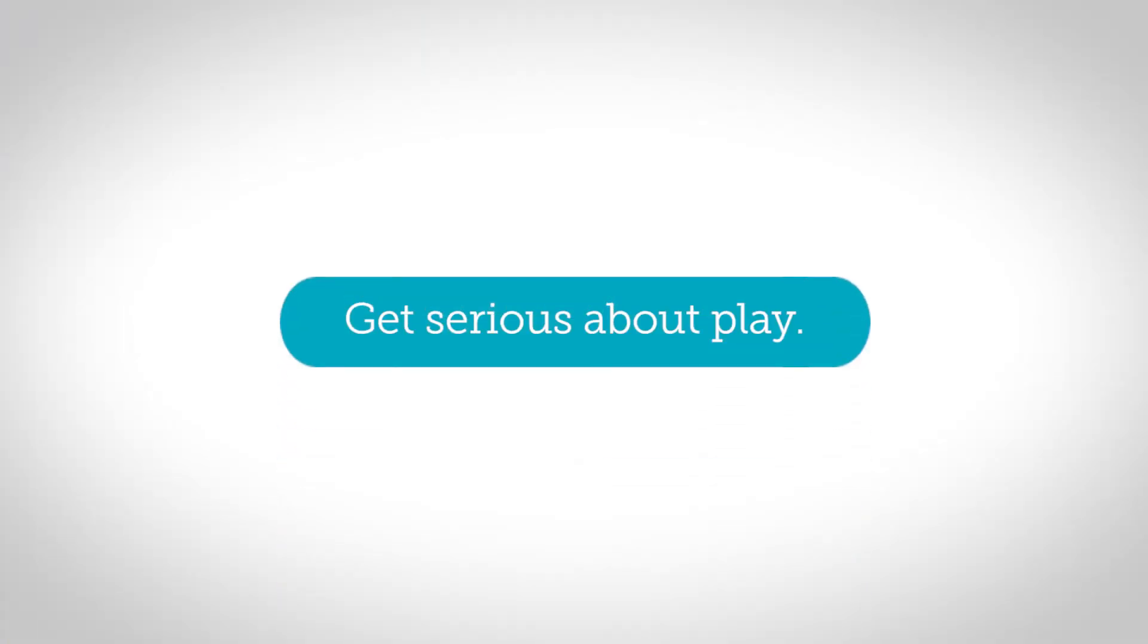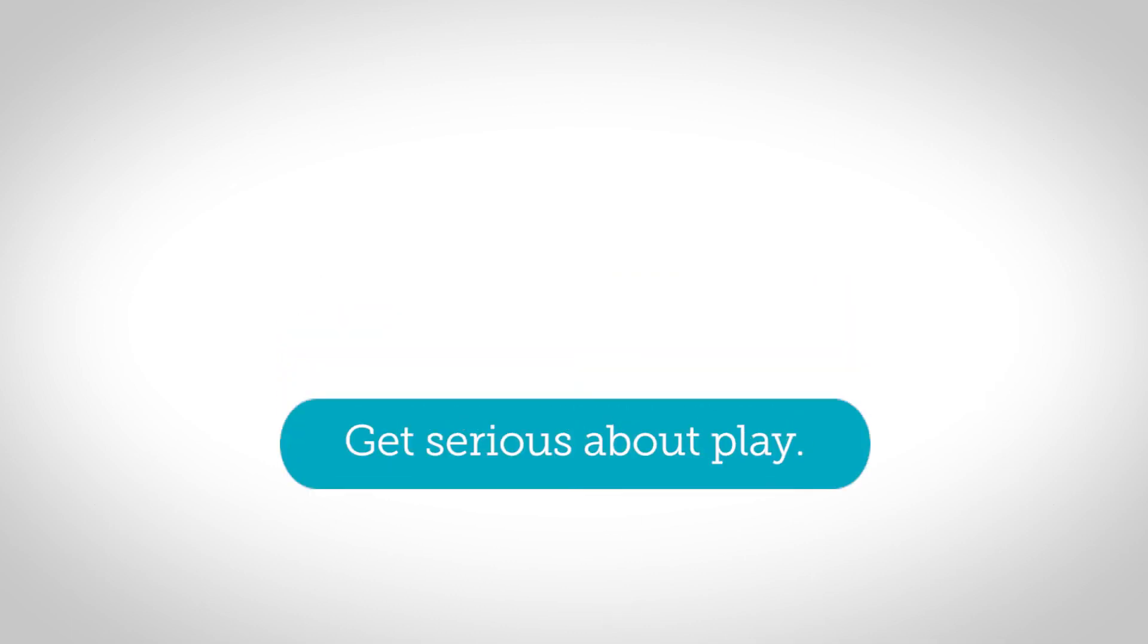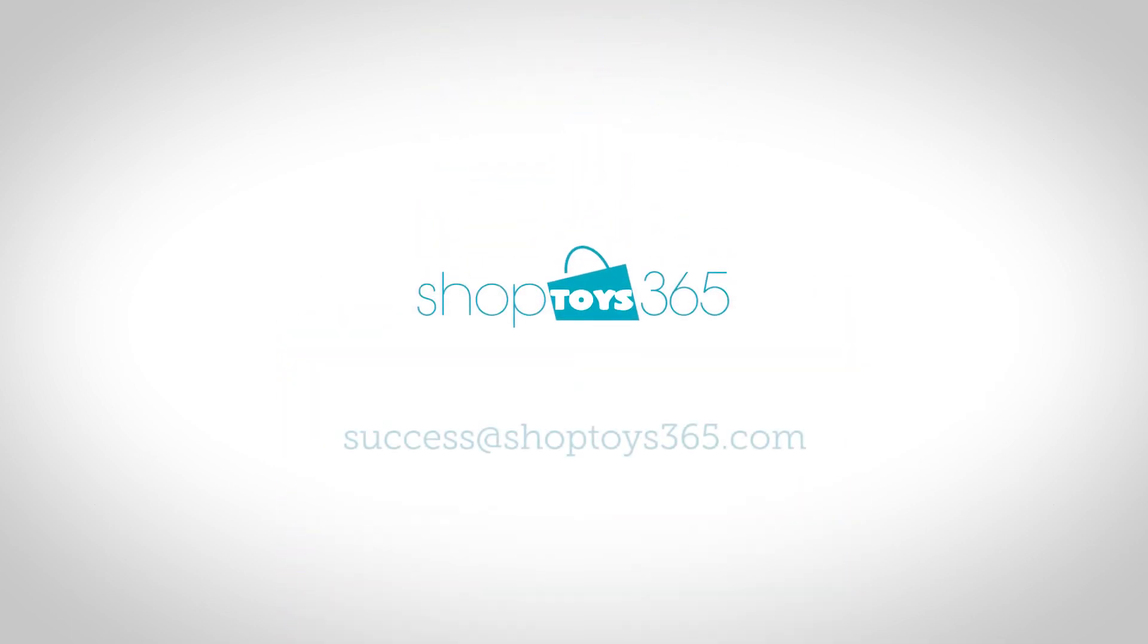Get serious about play. Contact one of our customer success managers to learn more about getting started on ShopToys 365.